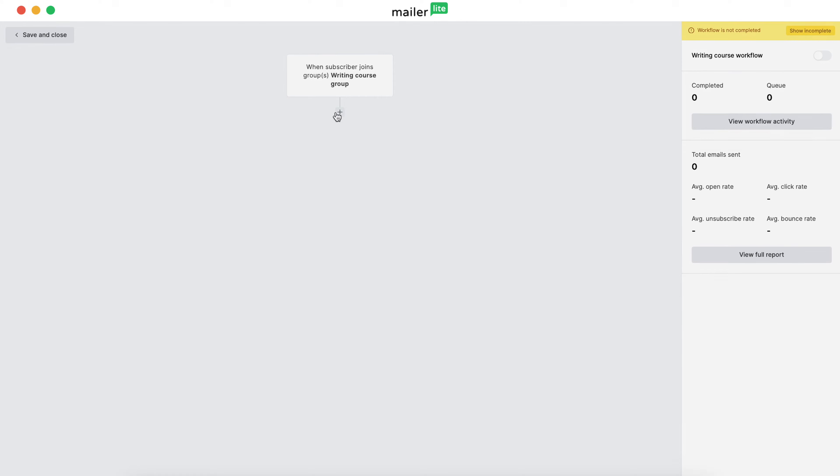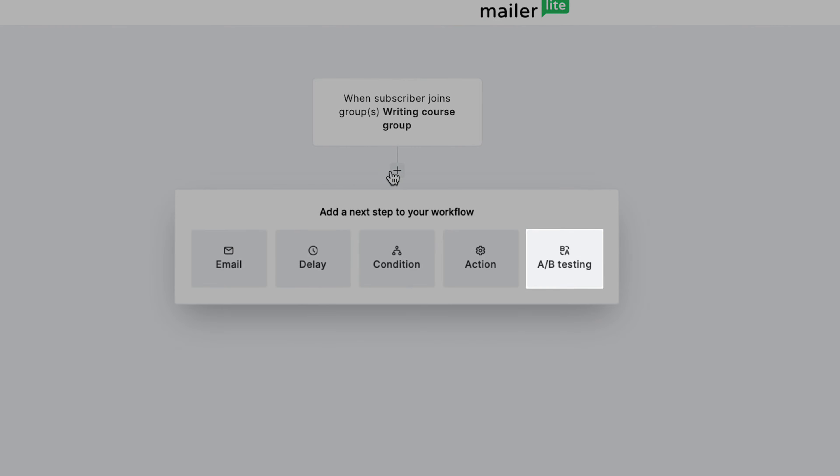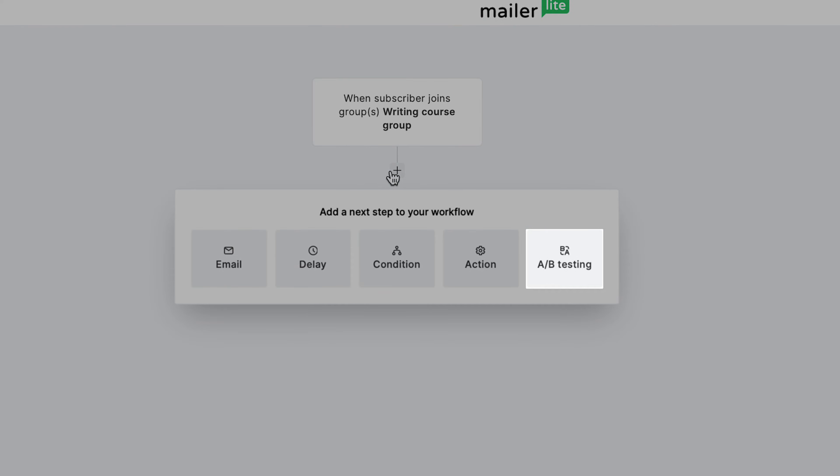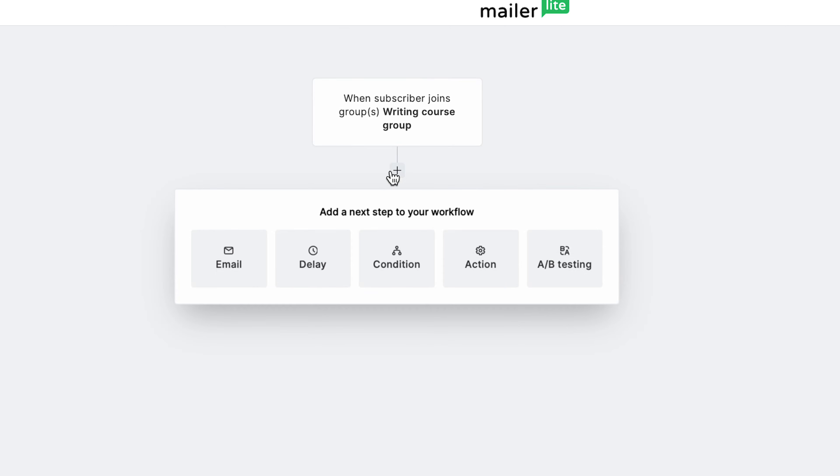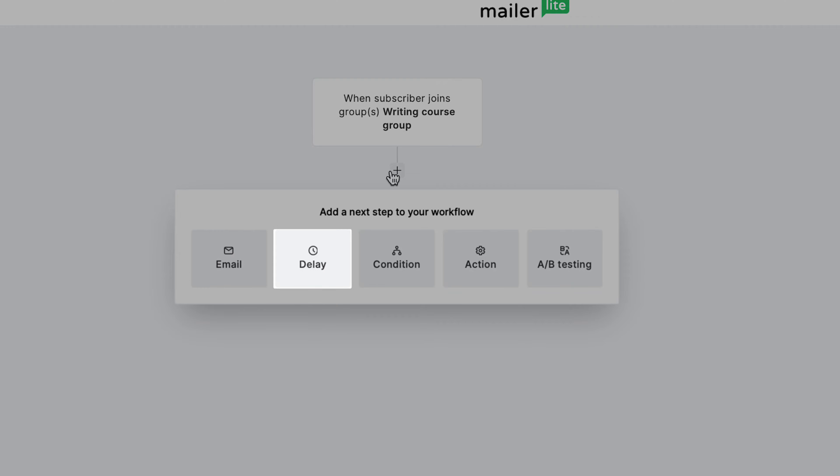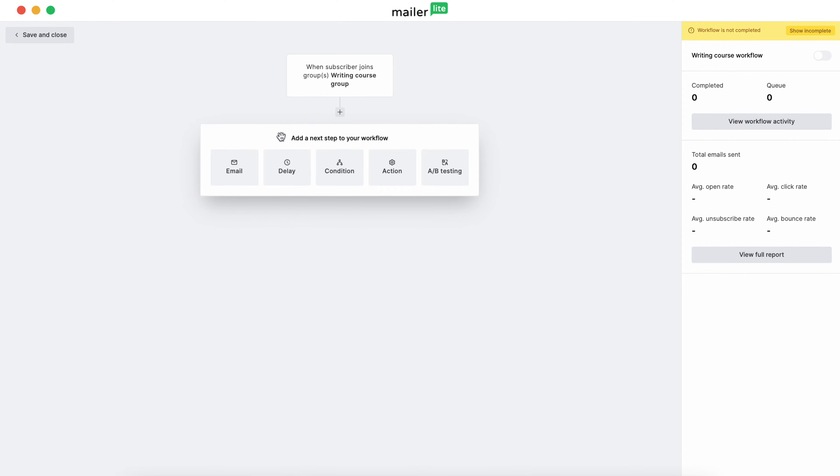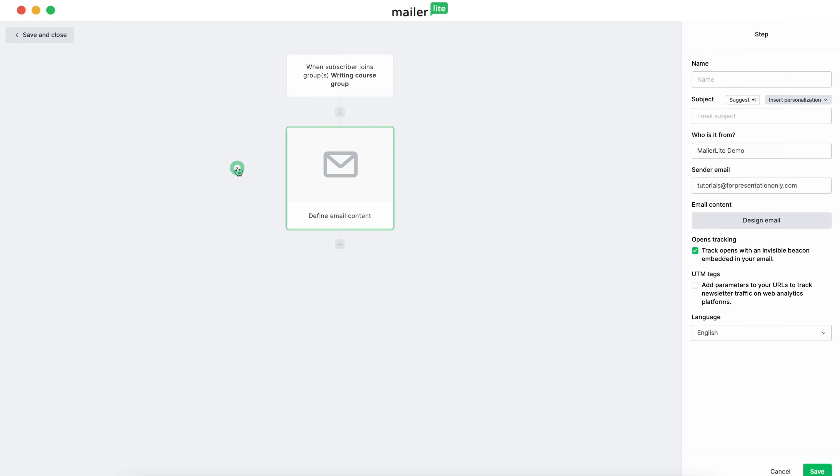You'll see several options come up for the next step, including email, delay, condition, action, and A-B testing. You'd use an A-B test in an automation when you want to test two versions of the same workflow to see which works better. If you select A-B split, the following actions will be limited to email and delay. But for this tutorial, we're going to keep it simple and select email.